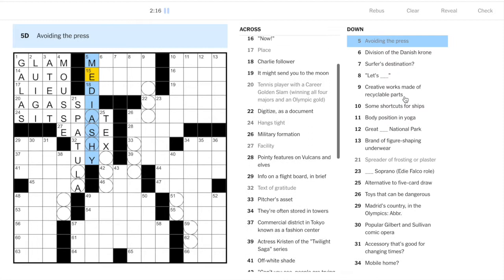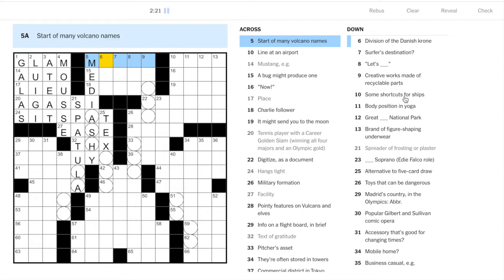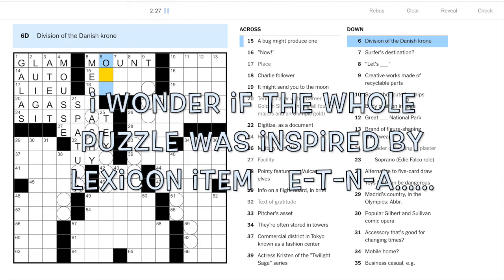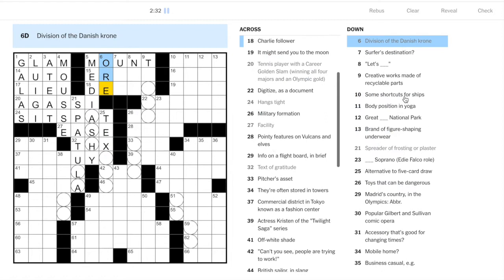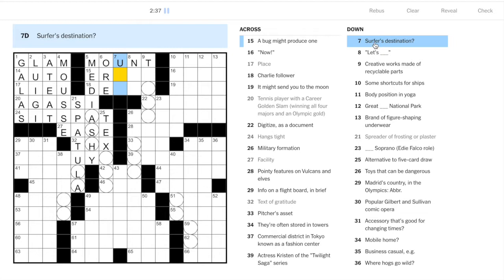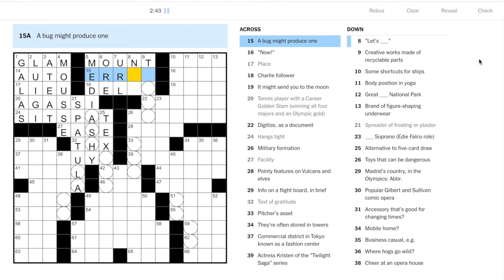Avoiding the press - well I know what that one is. Text of gratitude is thanks THX. So avoiding the press is media shy. Now we go to 12 o'clock snap. Start of many volcano names - Mount, Mount Etna, Mount St. Helens.